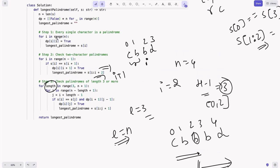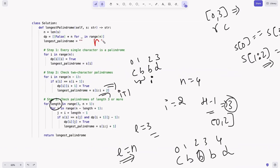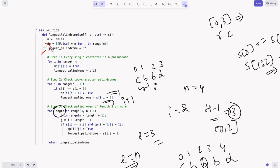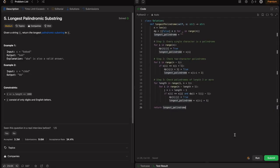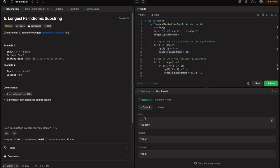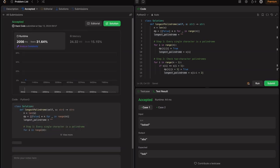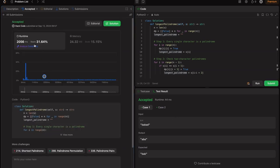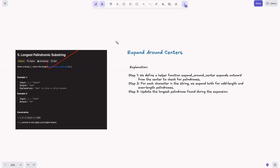At the end, return the longest palindrome. The code is accepted for all test cases. Now let's look at the third approach: expand around the center. In the previous DP approach, time is O(n²) and space is O(n²). This new approach keeps O(n²) time but reduces space complexity to O(1) by not using the dp array.